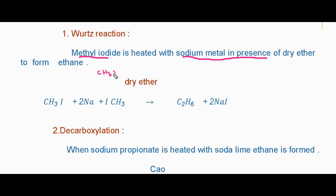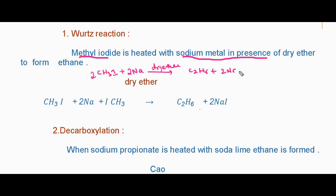In the Wurtz reaction, we take 2 moles of methyl iodide heated with 2 moles of sodium in the presence of dry ether. It forms ethane (C2H6) plus 2 NaI. For our convenience, we write: CH3I + 2Na + ICH3. Note that CH3I and ICH3 are the same; we write ICH3 for convenience.